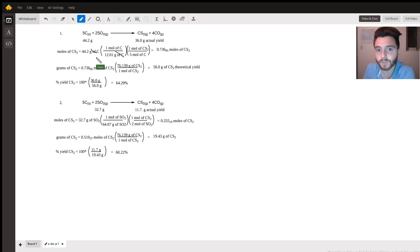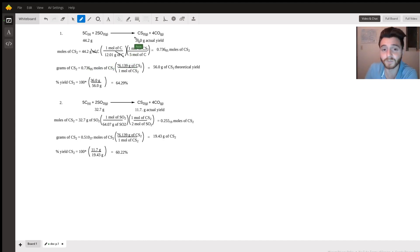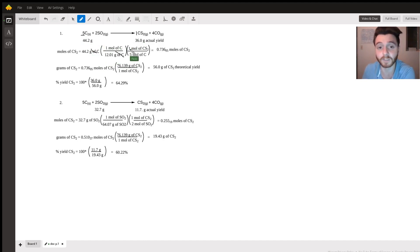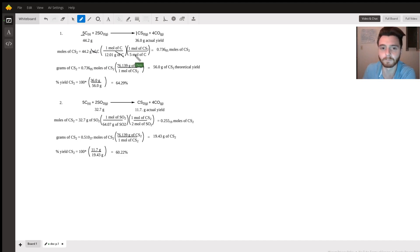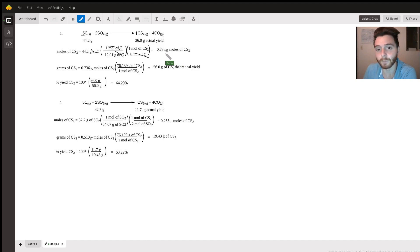We see this cancel out, and then we determine the moles of carbon disulfide. We know that there's a one to five ratio in terms of moles between carbon disulfide and carbon. We see this out and we're left with this amount of moles, and I'd like to keep a few significant figures.